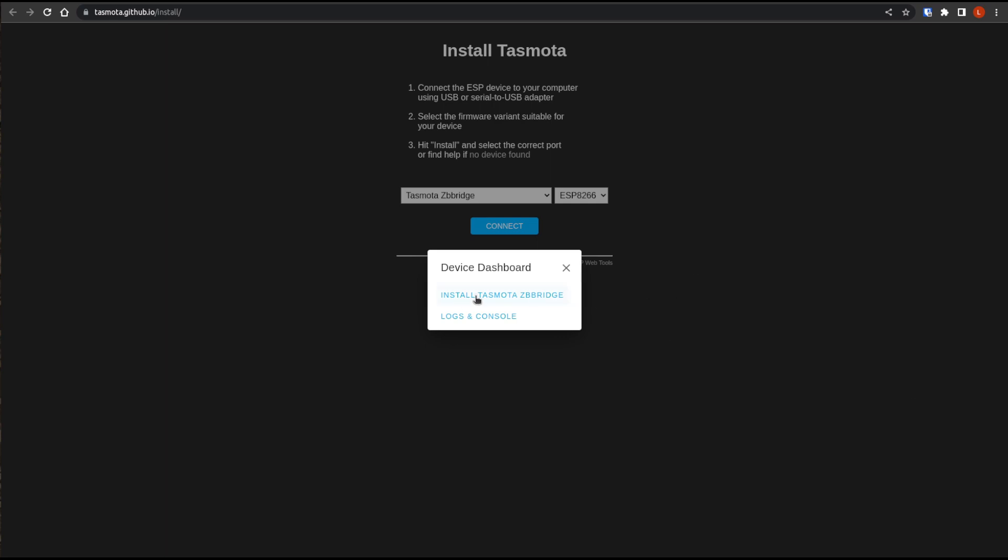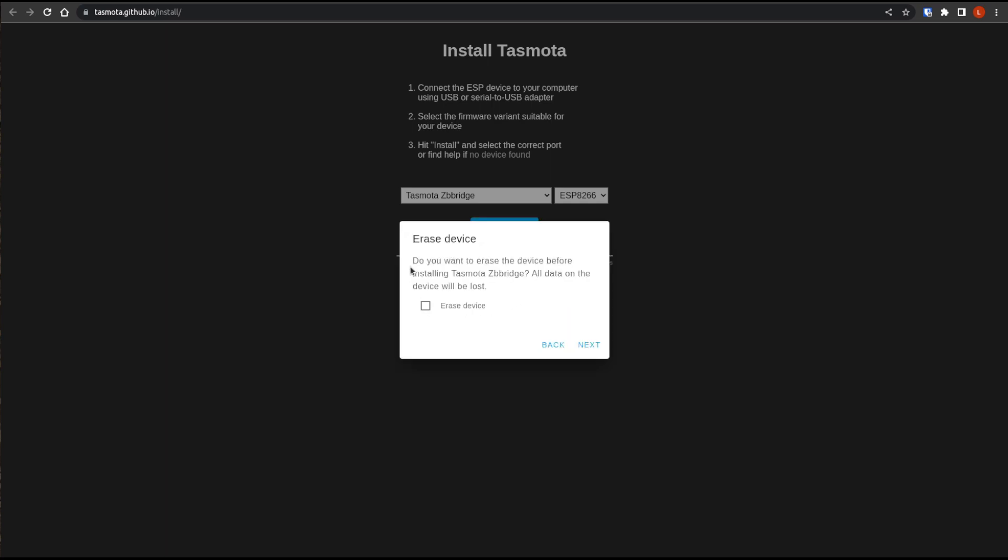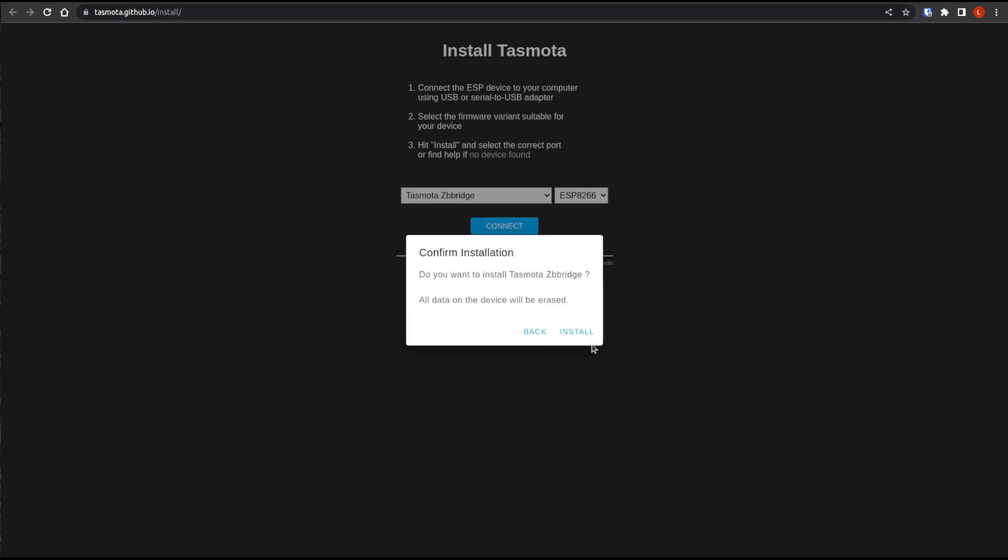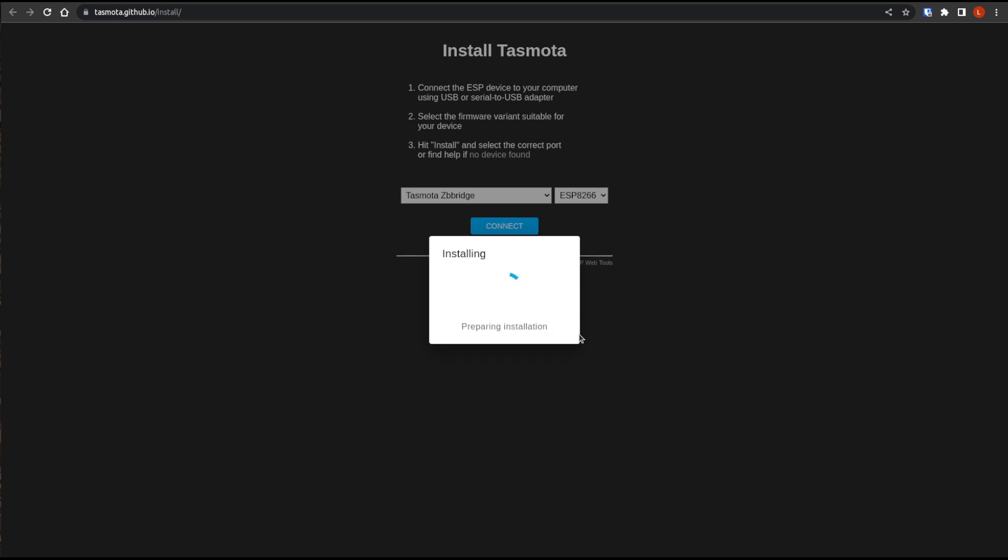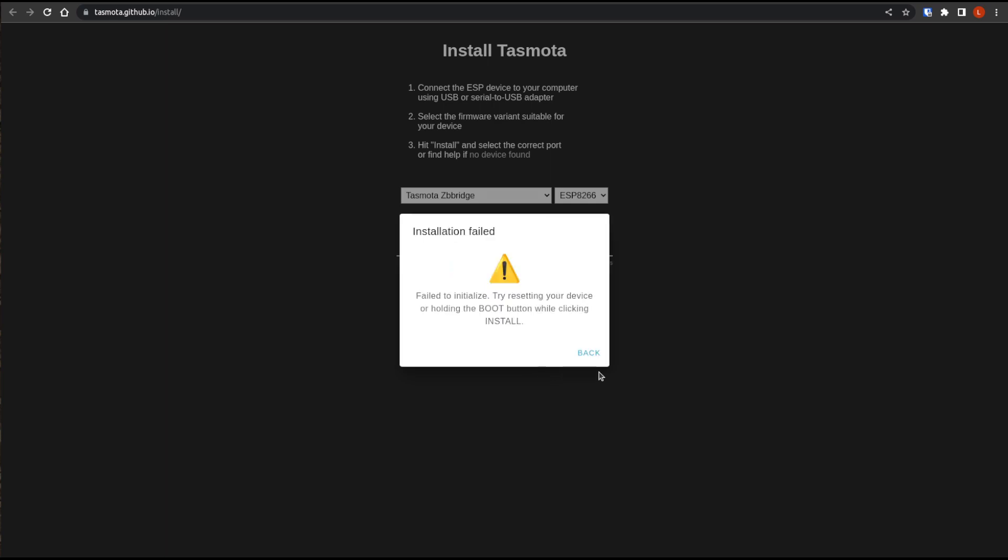So we want to install the Tasmota Zigbee bridge. So we're just going to click that. And we're going to click on erase device and then click next. And it's just going to confirm, I'm sure we want to do this. Yes. And click install. And it's going to go through and flash the device. We'll just be patient.